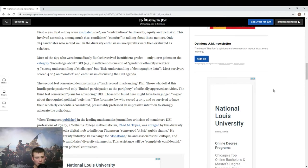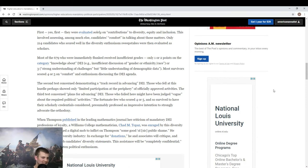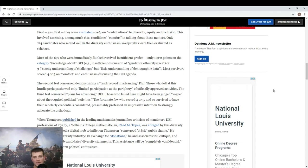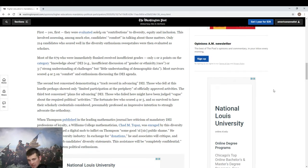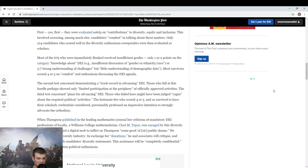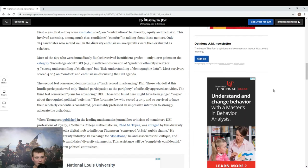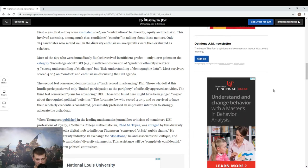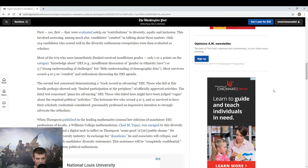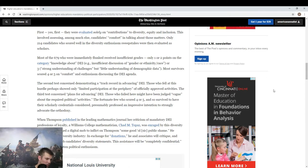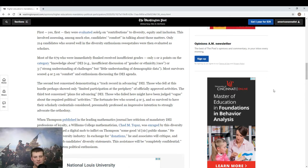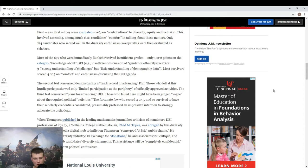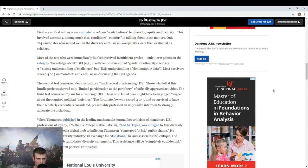The second test concerned demonstrating a track record in advancing DEI. DEI is the diversity, equity, and inclusion initiative that they are doing. That is the name of Berkeley's new hiring practice. The third test required plans for advancing DEI. So your first three out of five requirements all have to do with diversity, equity, and inclusion. All three. This is amazing to me.